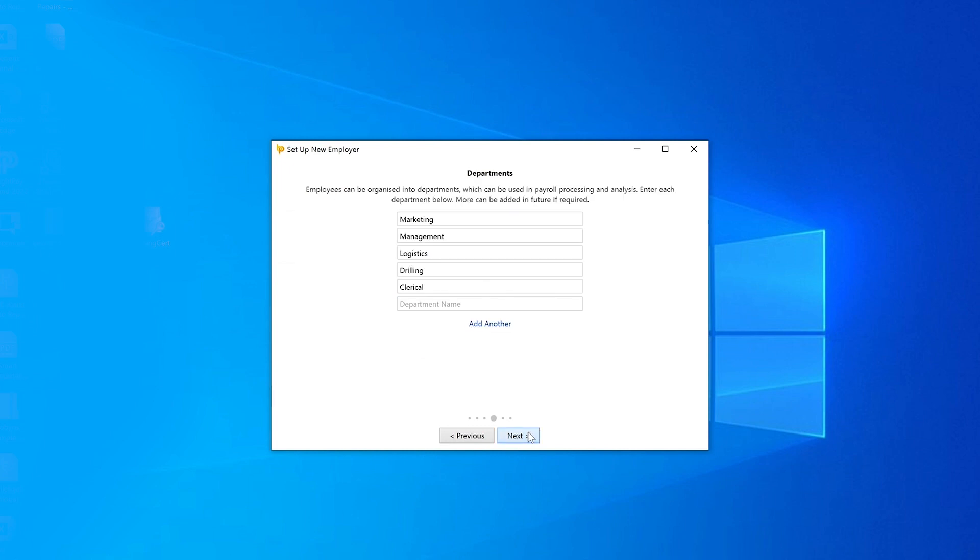Your employees can be organized into departments. These departments can be used in your payroll process and analysis. Enter each department name you require in the fields provided. Additional departments can be added by clicking Add Another or can be added later if required. Click next to continue.